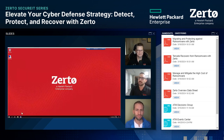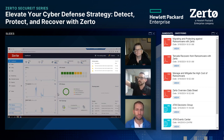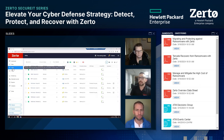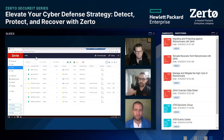Zerto has now triggered an alert within that virtual machine saying it sees highly abnormal encryption behavior happening within that VM. You can see yellow marks next to each of the VPGs that the file server is being protected with, and the potential encryption state noted on each VPG. What we need to focus on now is getting those files back and recovered before our boss has our head.